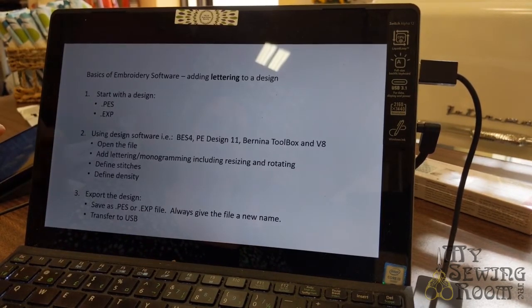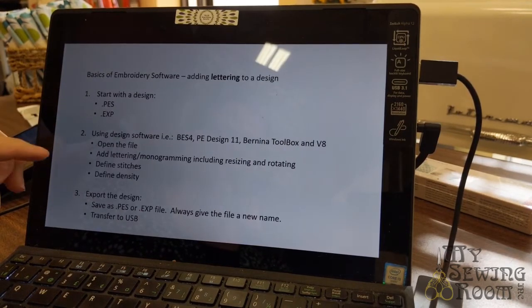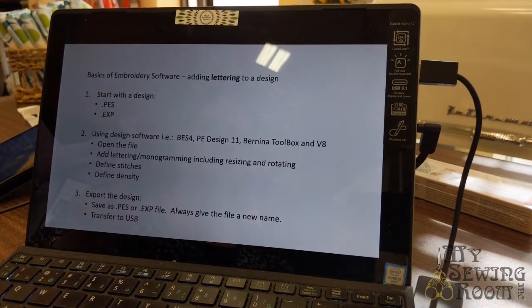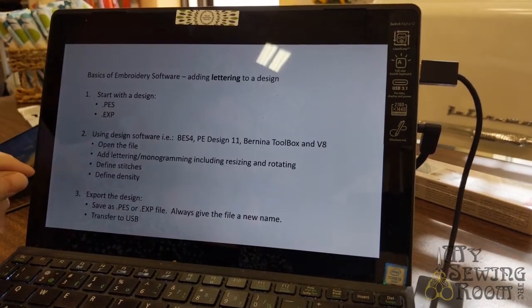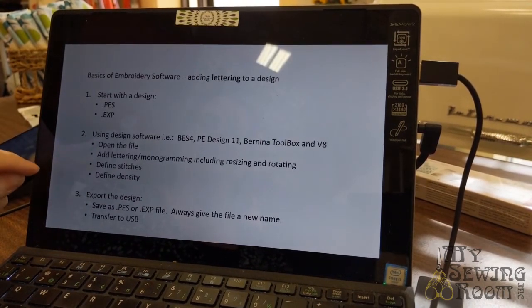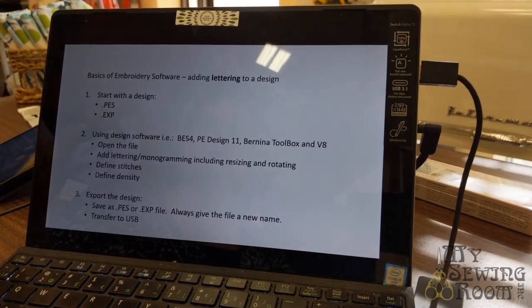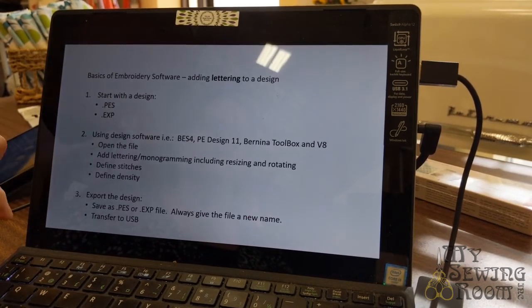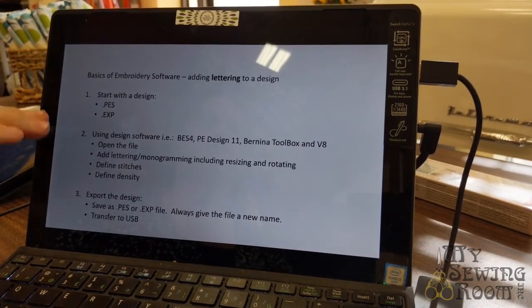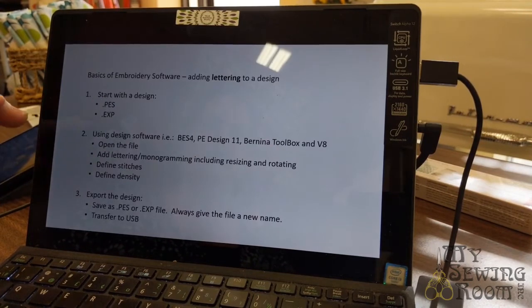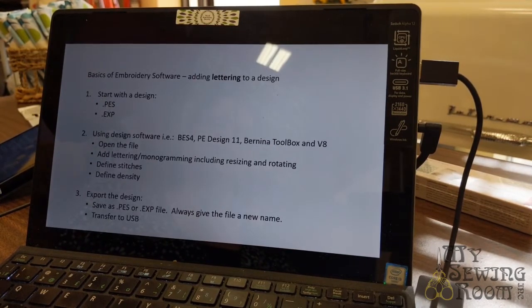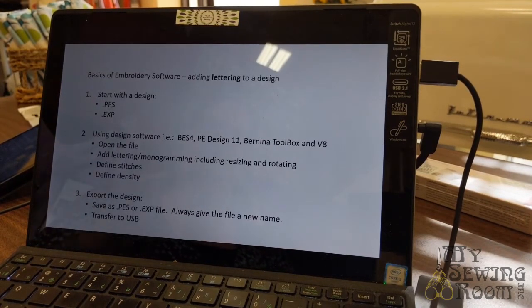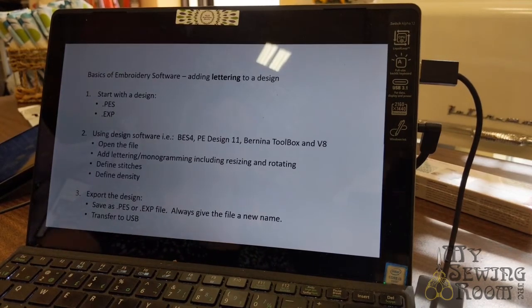You would open the file, add the lettering monogram, including resizing and rotating your lettering. You always define the stitches and define the density. Then you would export the design. I'm just giving procedures on how to do that. In my embroidery classes for the Brother Advance and for the V8, we go through all these steps.